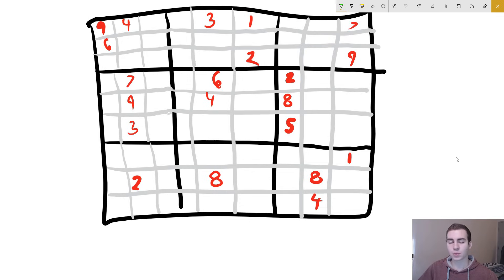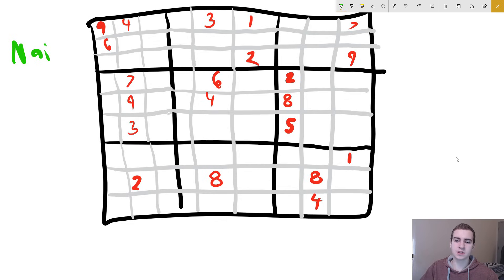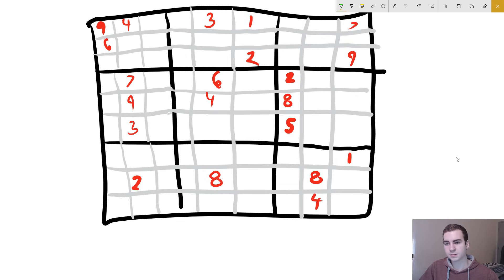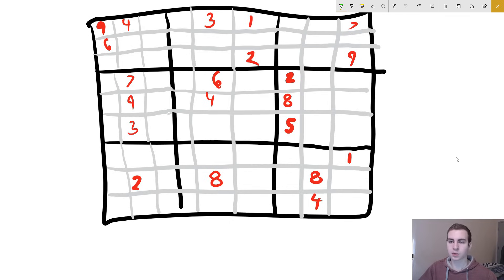Before I go into that, I want to talk about what we'll call the naive algorithm. This is the way you would approach this if you didn't know about backtracking. The common way — and it's going to be very slow — is to just try every single possible combination of numbers: 1, 2, 3, 4, 5 for every single square, generating every possible combination until eventually your solution just works.